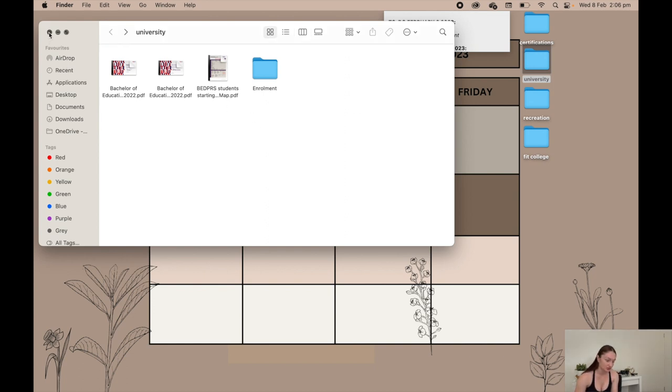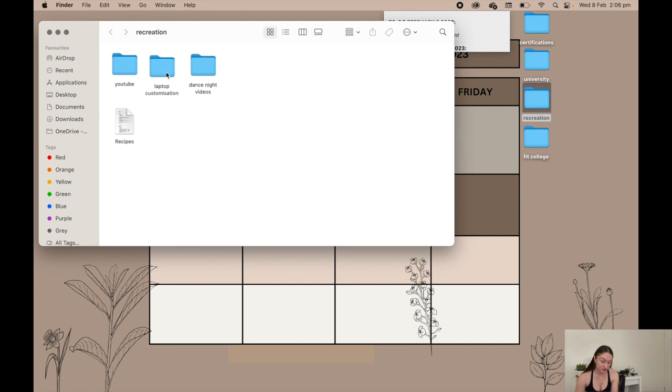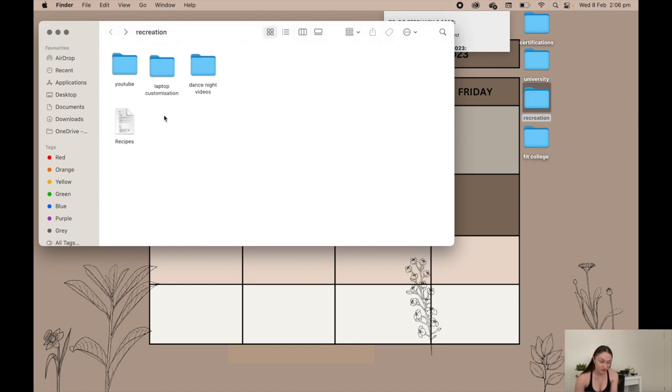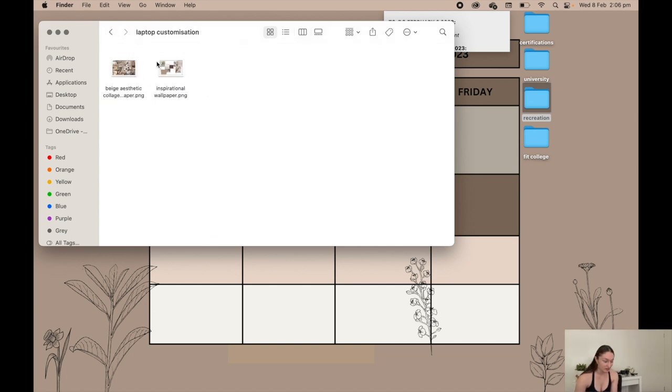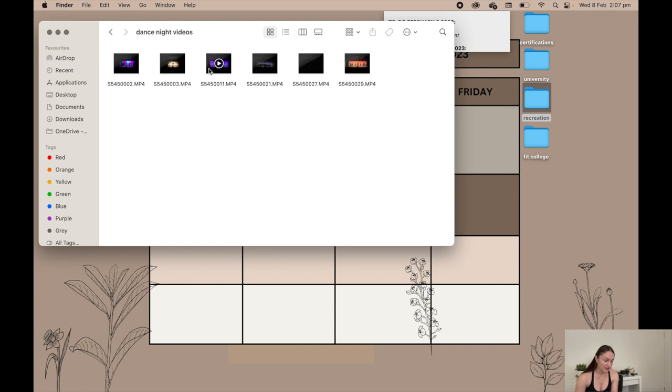Next is recreation, so I just have YouTube, laptop customization, and dance night videos. YouTube is obviously just all of my YouTube screens, music, any videos that I have, channel art, the planner that I never use. Laptop customization is my old backgrounds - I just keep them in case I ever want to make my background again.